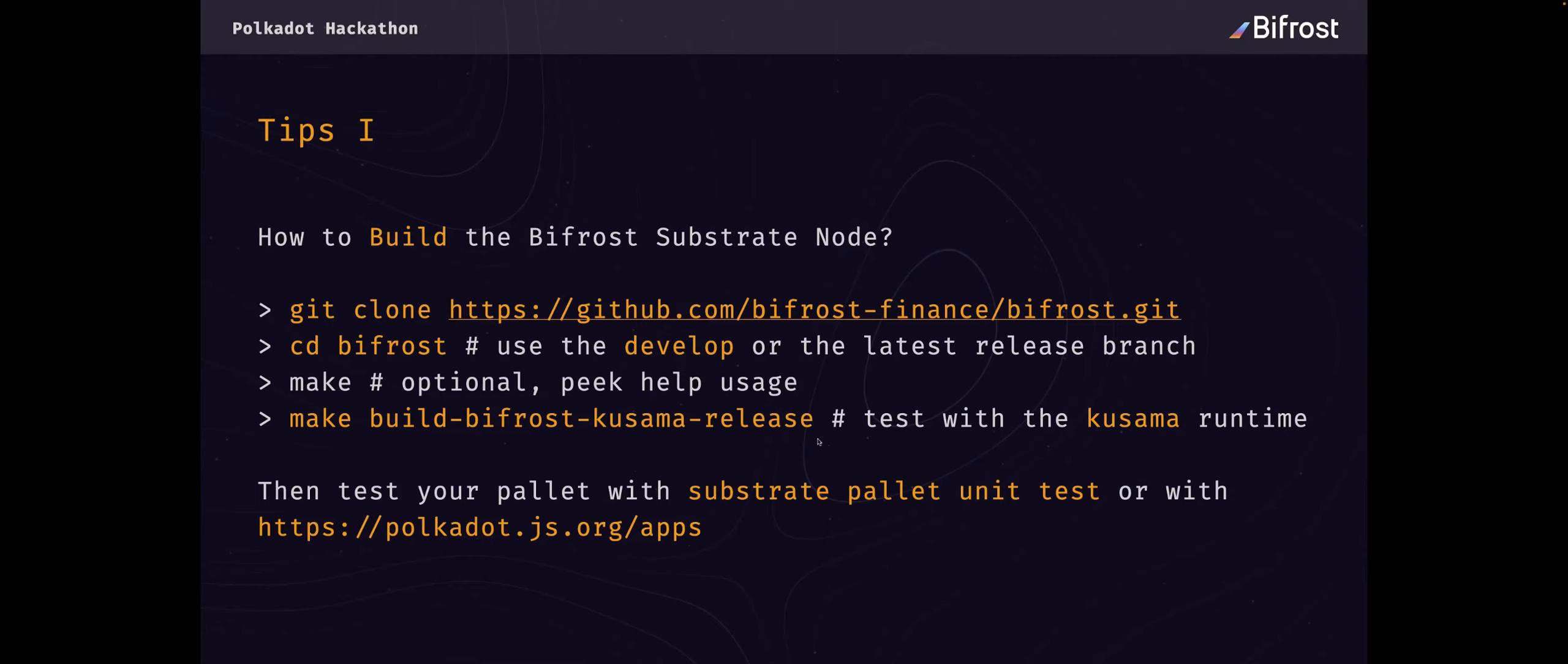We mainly test our pallet and chain node with the Kusama relay network. So if you test your pallet, you can use the Kusama runtime. Then when you test your pallet, you can test the data with the Substrate pallet unit test or with the polkadot.js frontend.